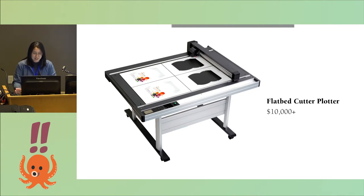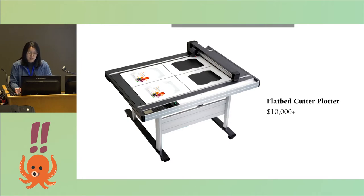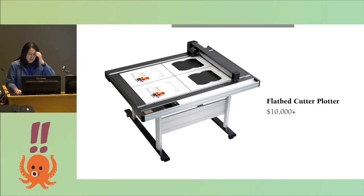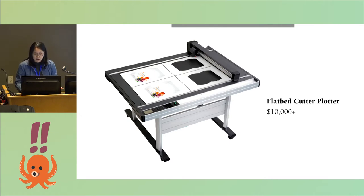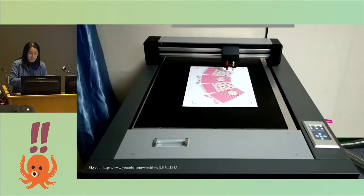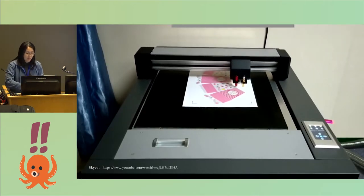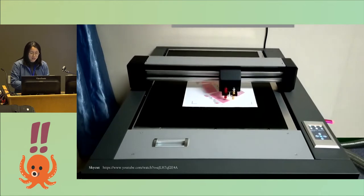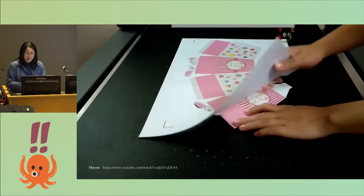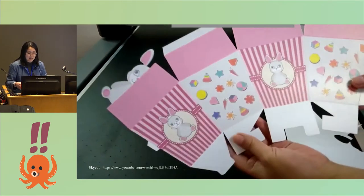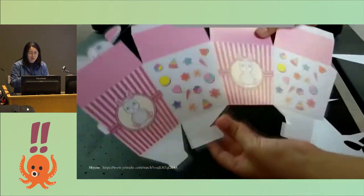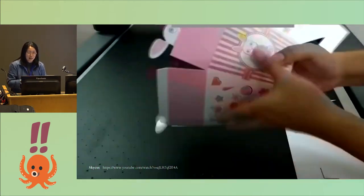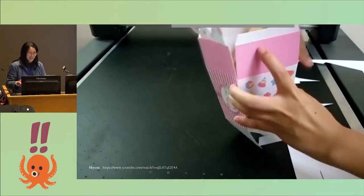People who get to create packages for a living are usually industrial designers, and they use professional tools like flatbed cutter plotters, which are on the order of ten thousand dollars. The way they work is usually you print out your design on card stock first, and then the machine holds the card stock to the bed using vacuum or static. You send it a digital file and it uses a blade and a scoring tool so that you can then assemble your design like this popcorn box.